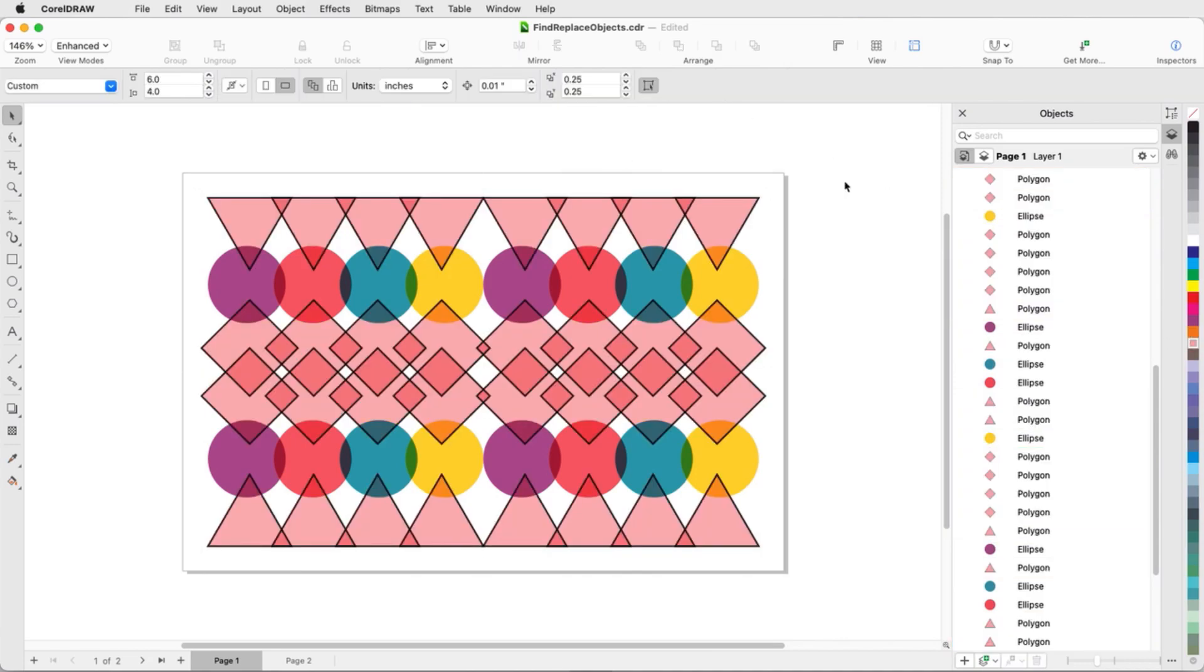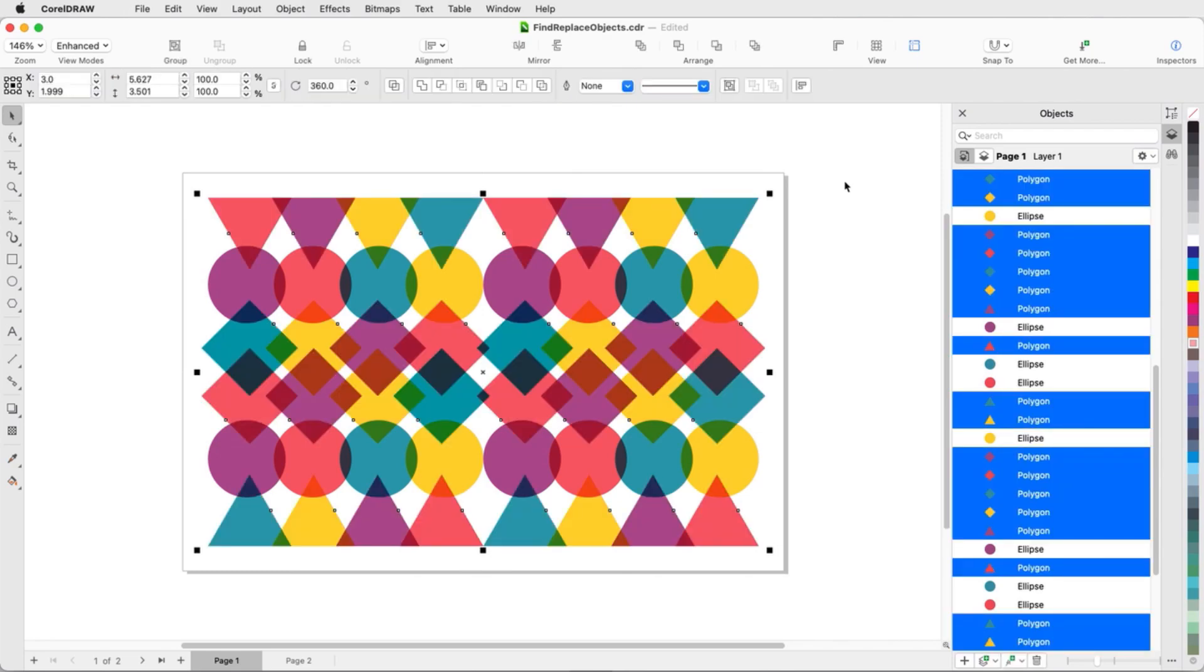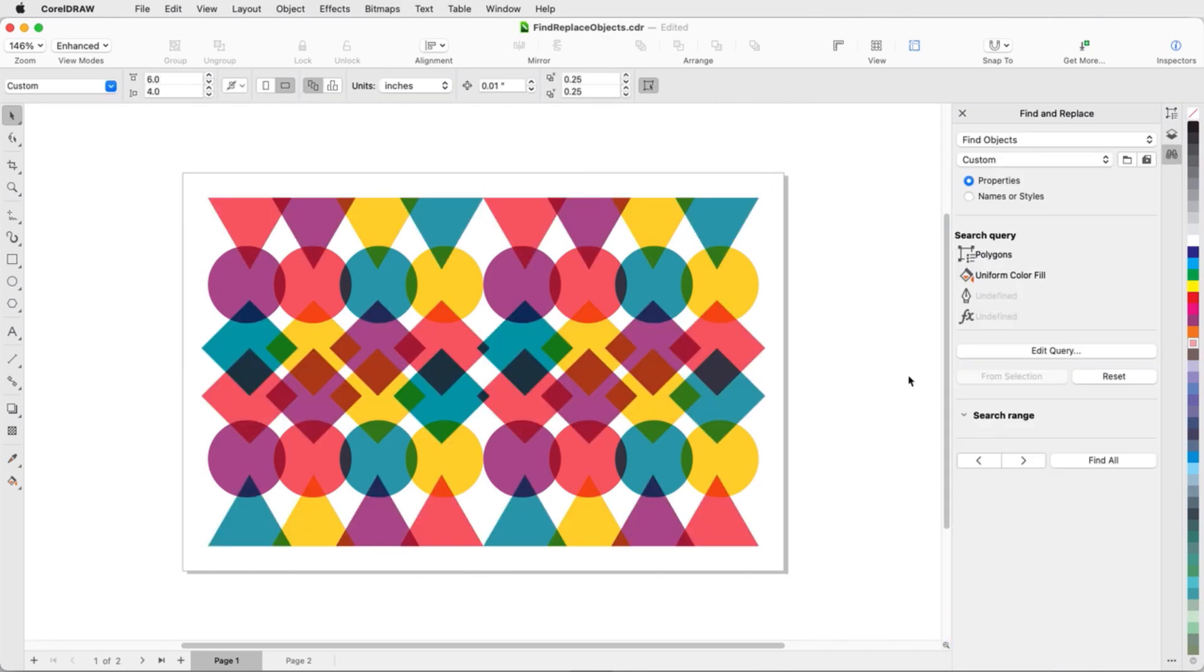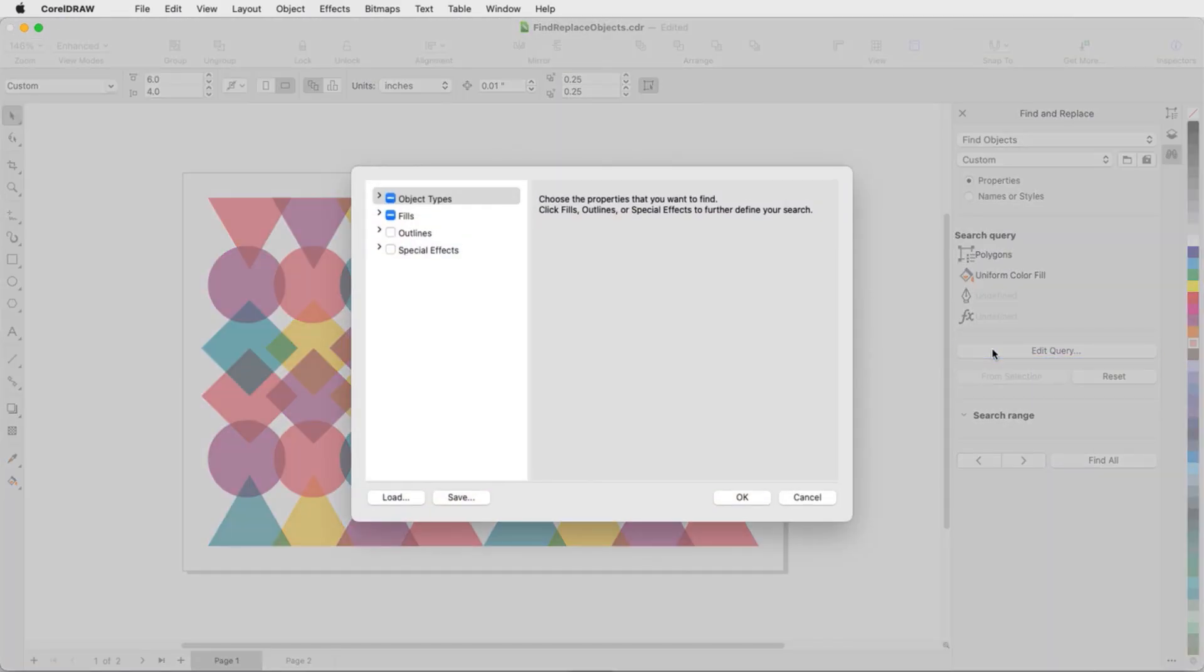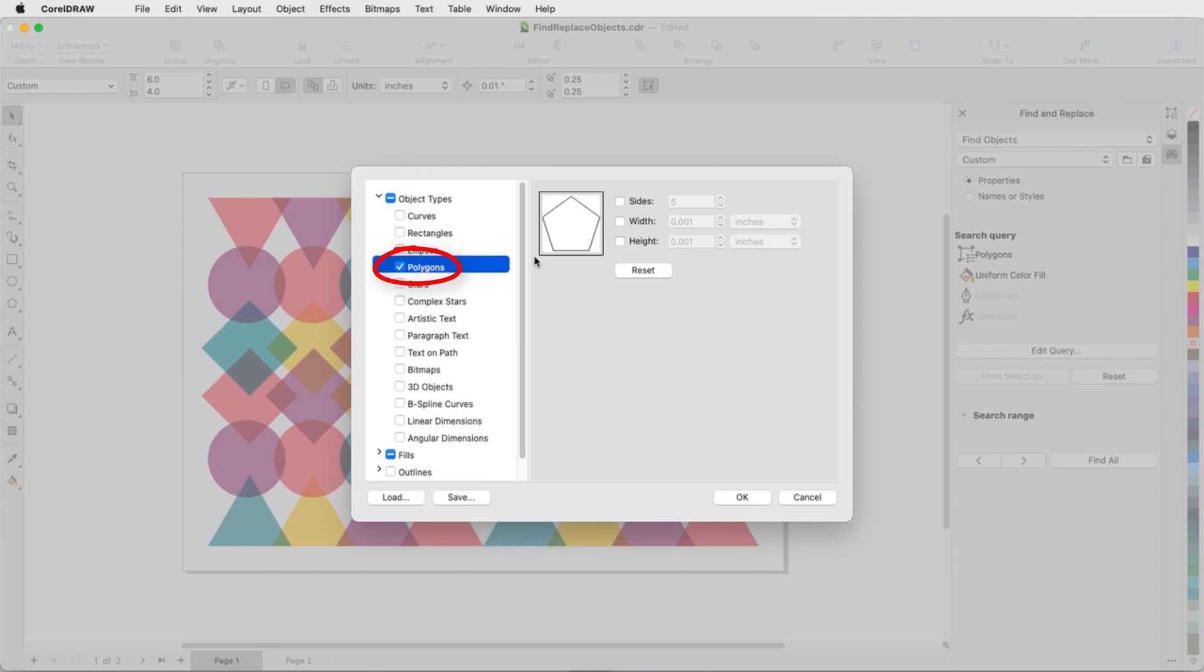I'll undo and go back to the Find and Replace inspector. To narrow the current search, I'll click Edit Query. To specify what kind of polygon I want to find, I'll click the Polygons Objects Type, click Sides, and set the number to 3 so that only triangles will be found.